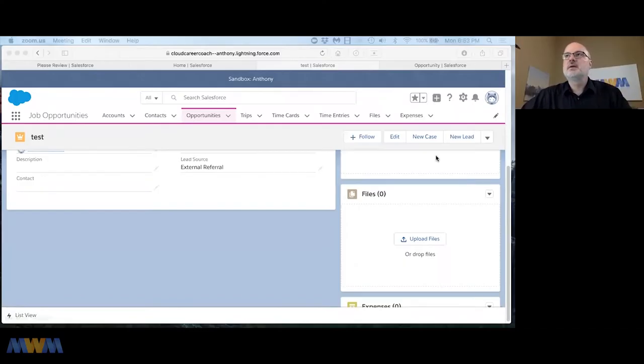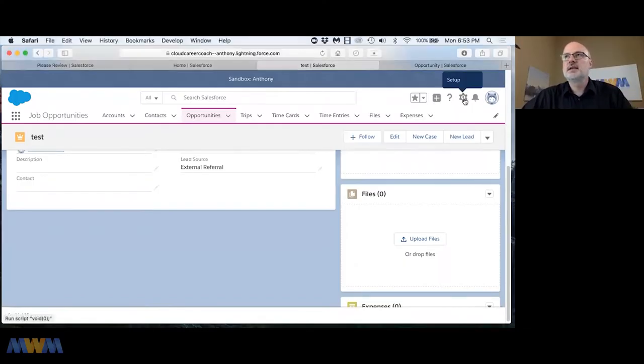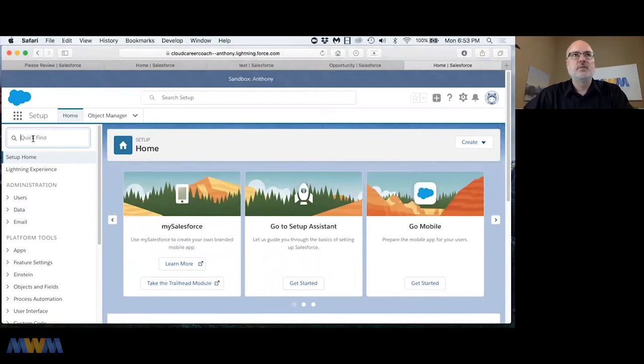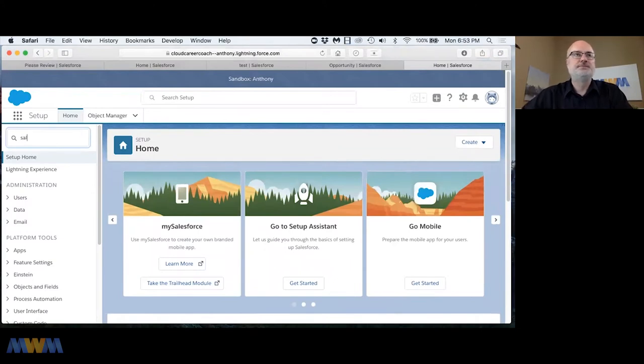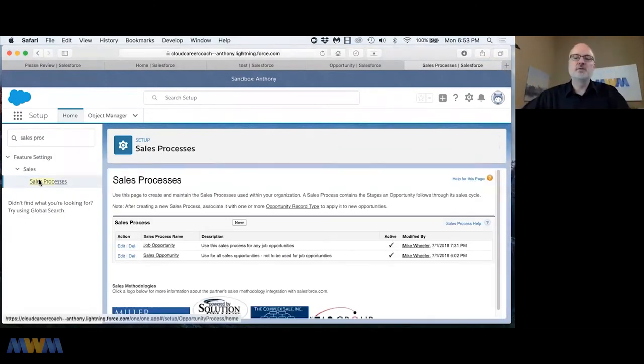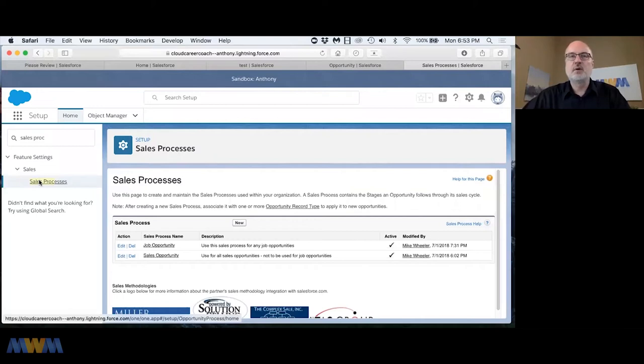Let me go into sharing my screen because when I talk about sales processes it's hard to visualize that. If I go into setup, I'm going to pull up sales process. These are sometimes referred to as business processes as well, just to confuse things.